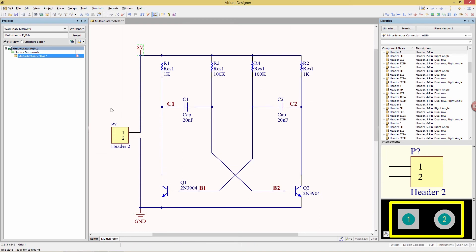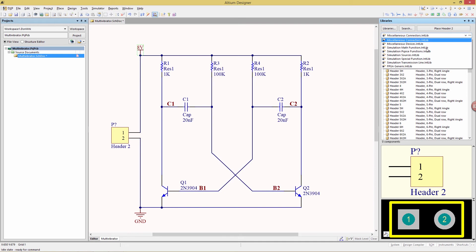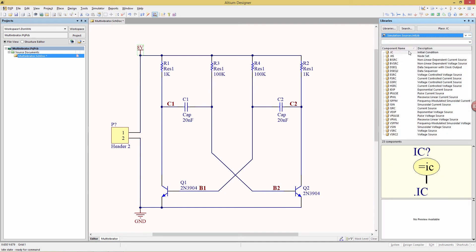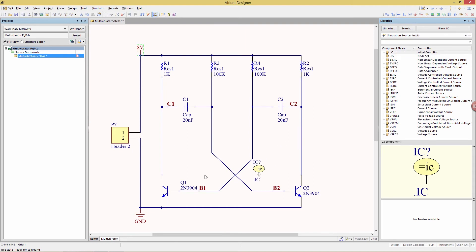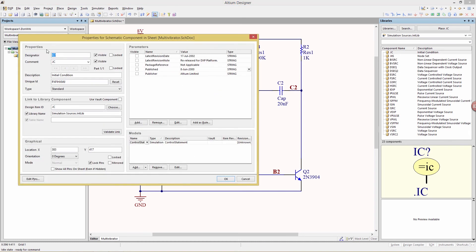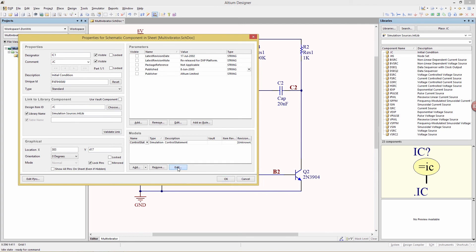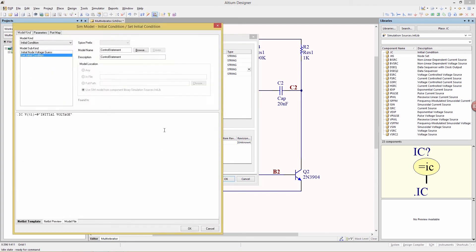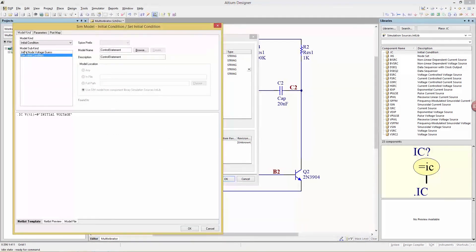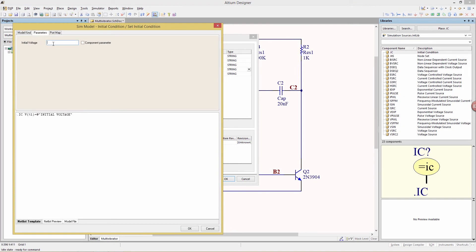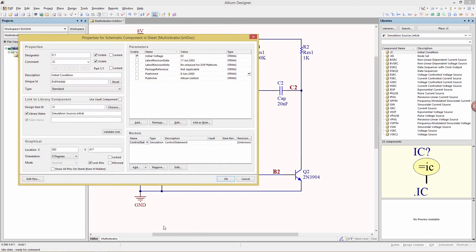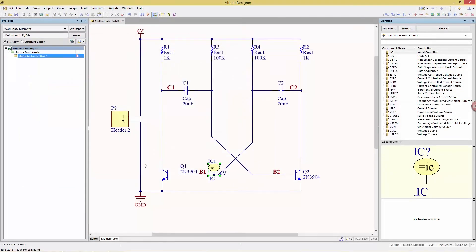And one final simulation source that we're going to add is initial conditions. Drag that and attach that over here to our B1 node. Double click to get to its properties, change the designator to IC1, and then in the model section here, we're going to choose the edit button, and then look to the parameters, give it a value of 0V, make sure that the component parameter is enabled so it's visible, click OK.